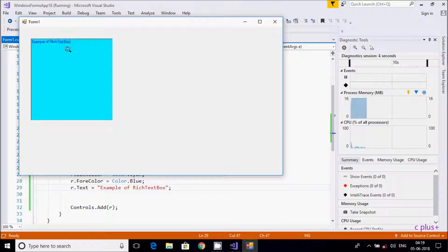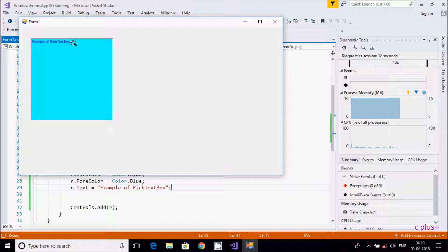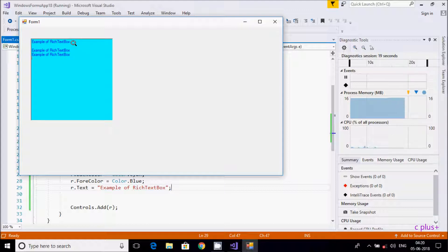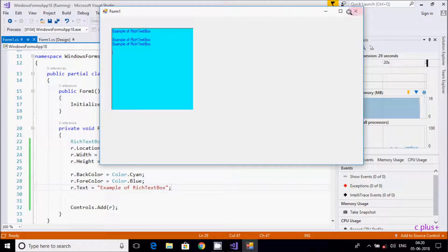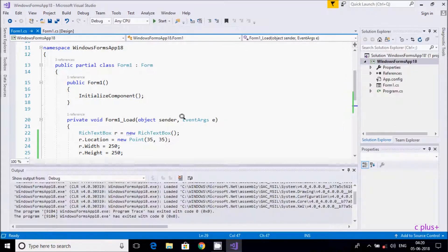If you want to use Ctrl+A, it selects all. Ctrl+A then Ctrl+C copies, and you can paste anywhere. Ctrl+X cuts the text. These are the kinds of operations you can do in RichTextBox.